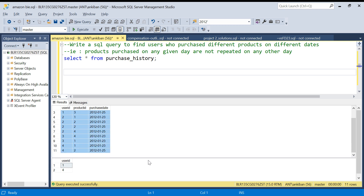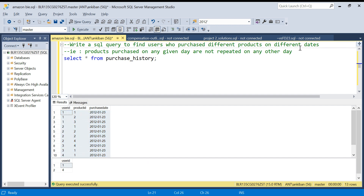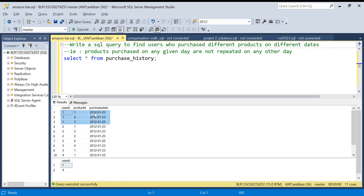The output should be user IDs 1 and 4. The ask is: write a SQL query to find users who purchase different products on different dates, meaning products purchased on any given day are not repeated on any other day. If a user has purchased a product, they should not purchase the same product on any other day. For example, user ID 1 bought product IDs 1 and 2 on the 23rd, and product 3 on the 25th — no repeating products across dates.